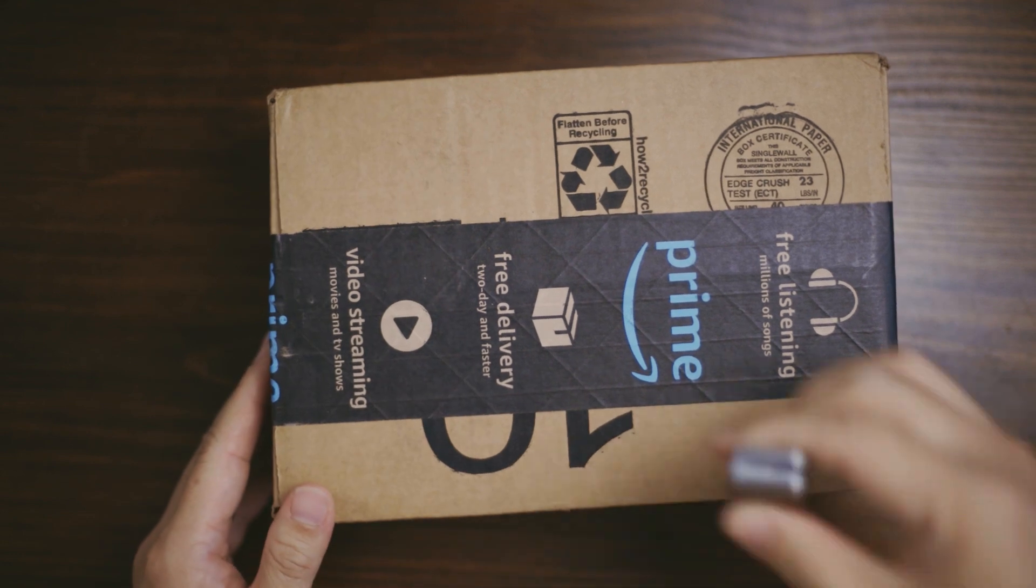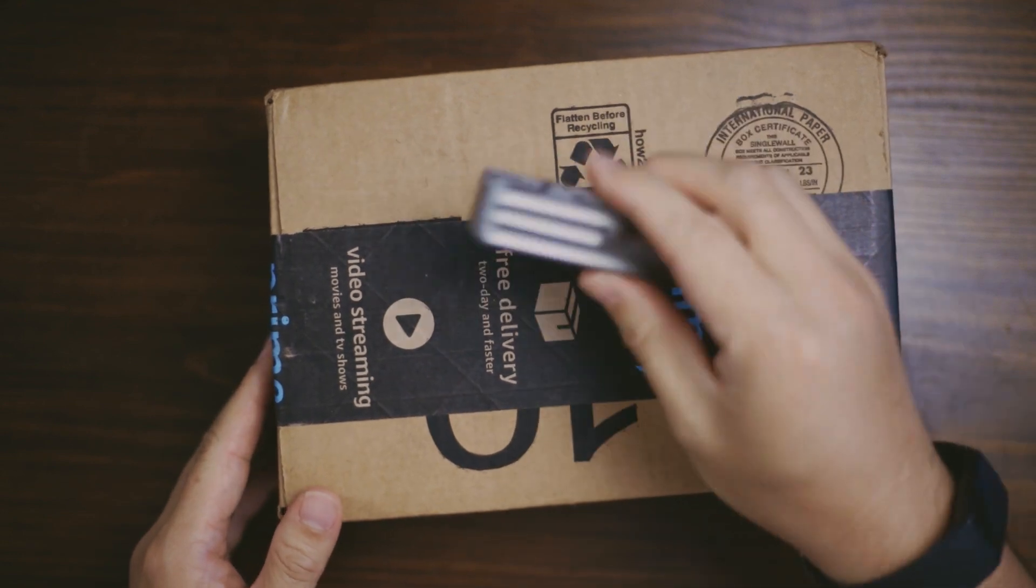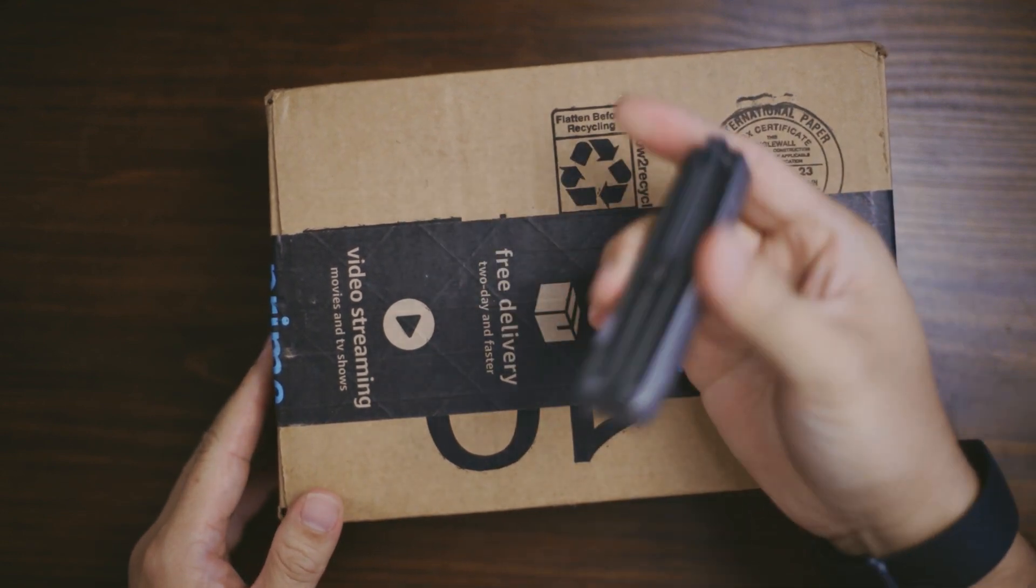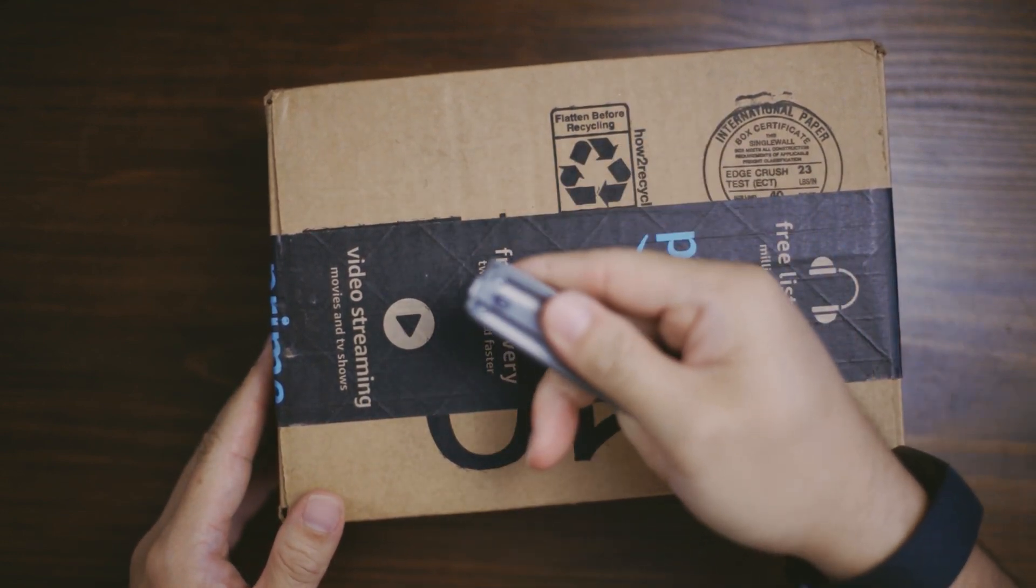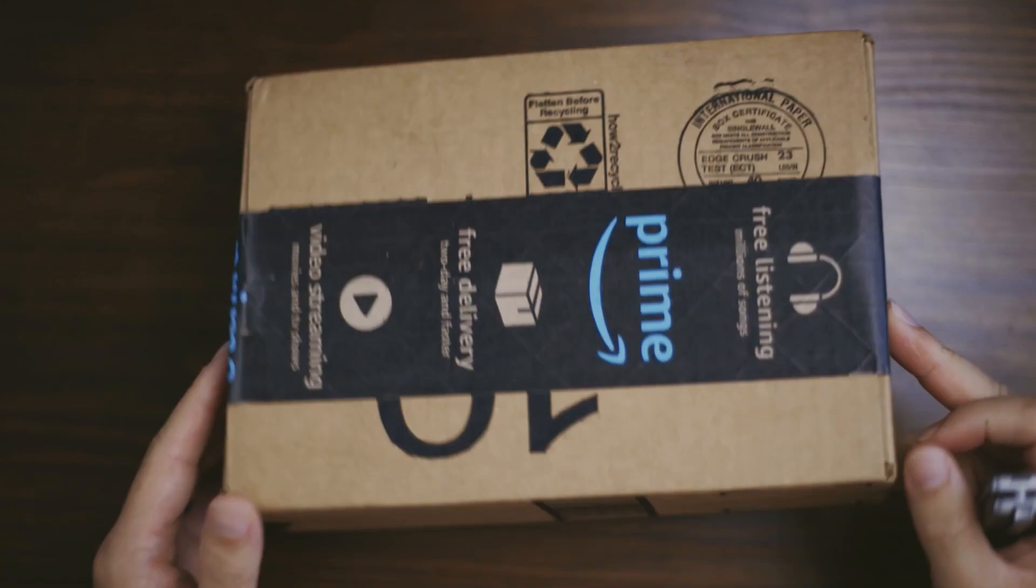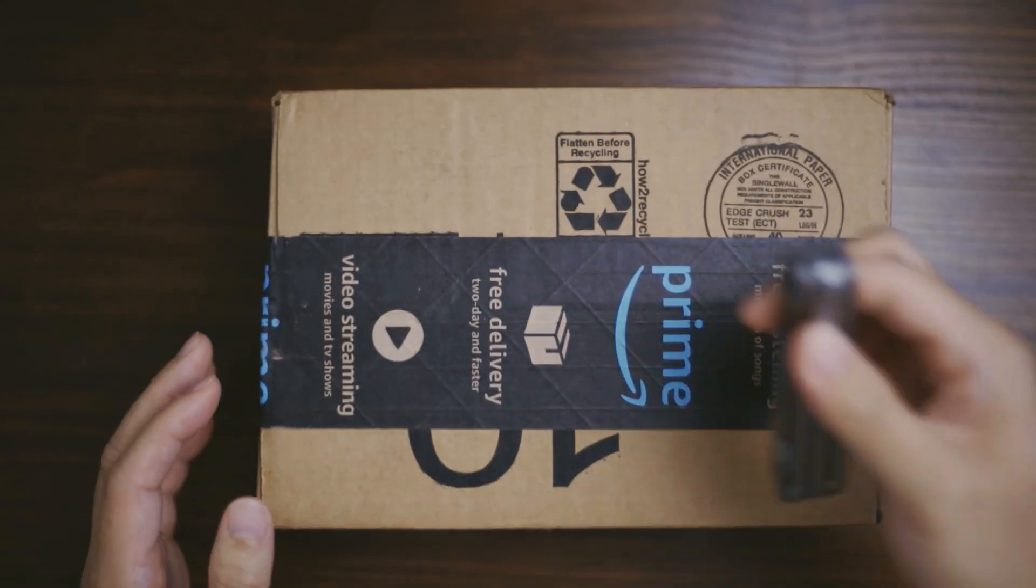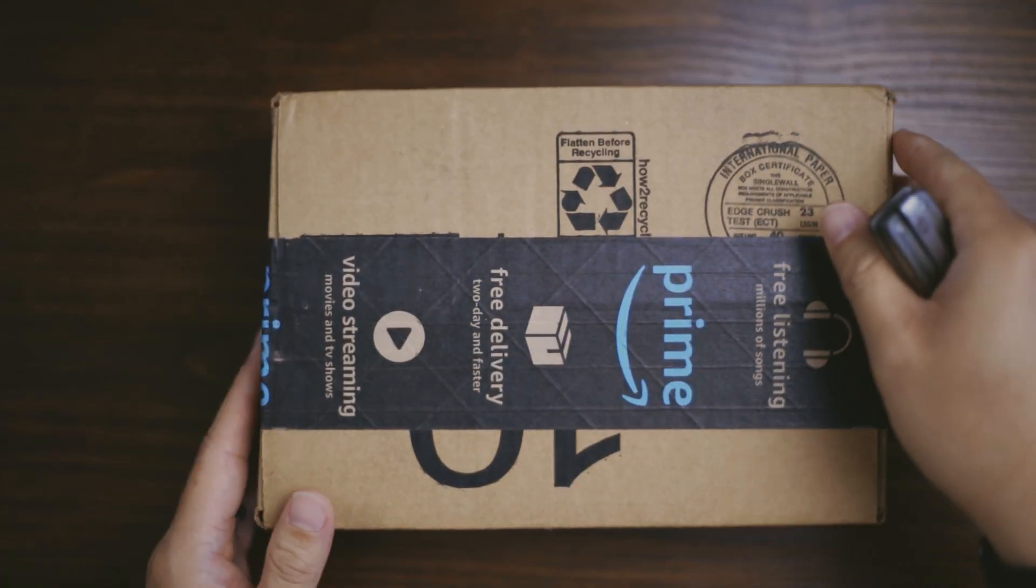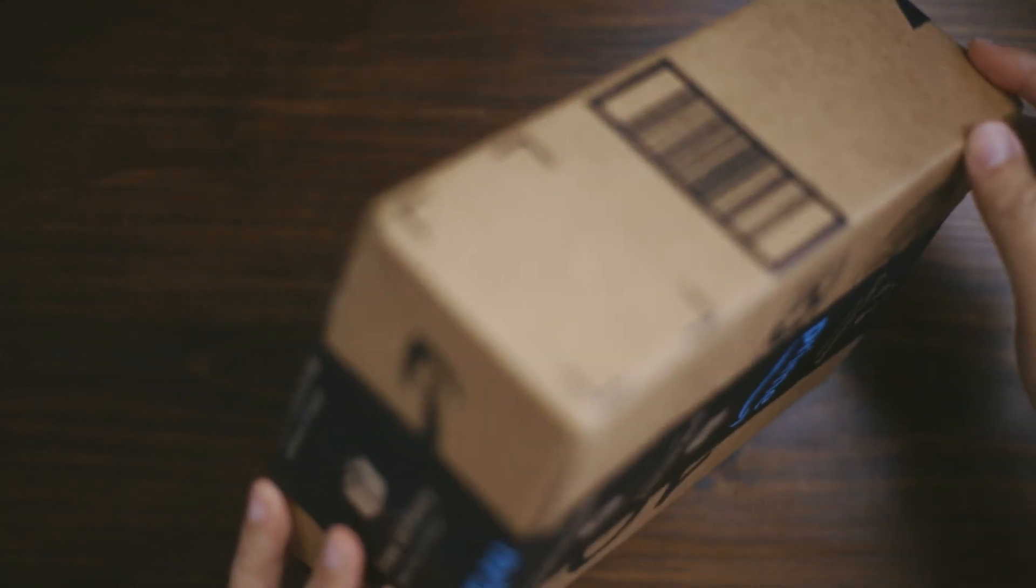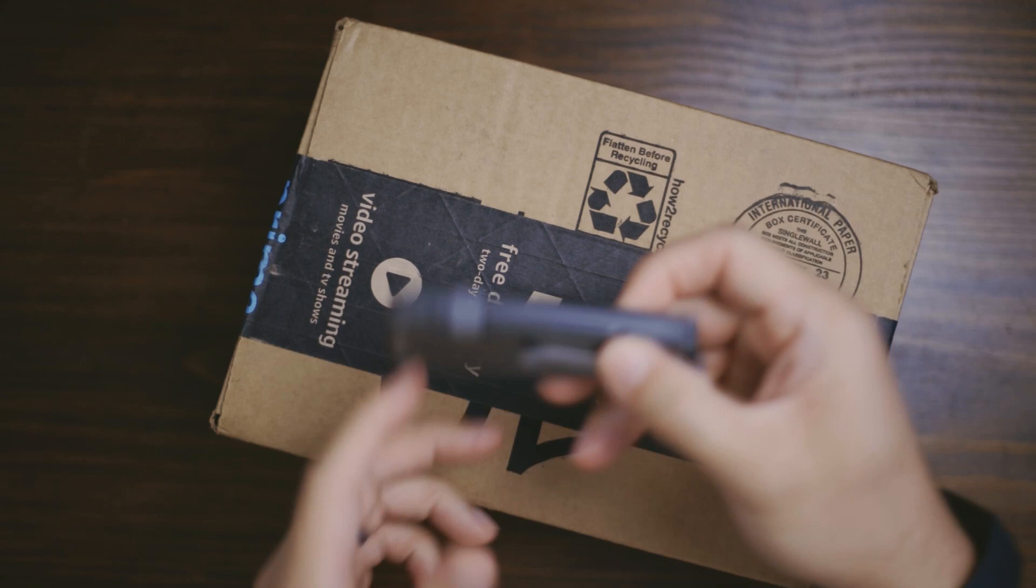Today we are unboxing this. Here's my trusty Gerber as usual. I got this today and I'm hoping this is what I think it is.